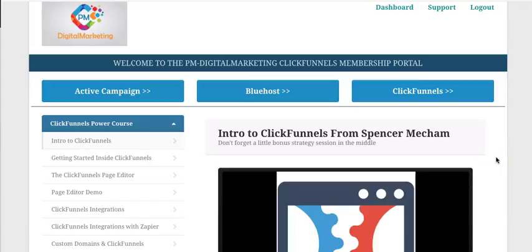Hello and welcome to the ClickFunnels free training from PM Digital Marketing. My name is Paul Motley, and hopefully if you're watching this you are interested in ClickFunnels, or if you already have a ClickFunnels account and want to learn how to work it and do things with it, then you are definitely in the right place.